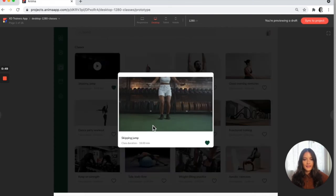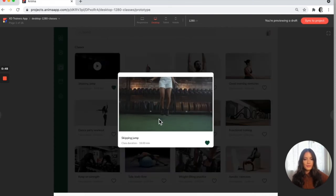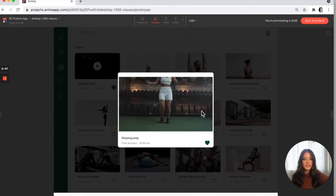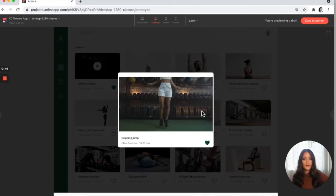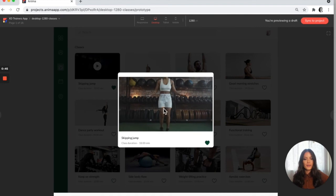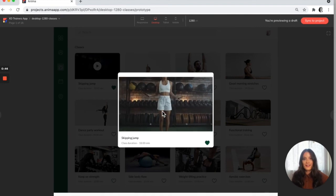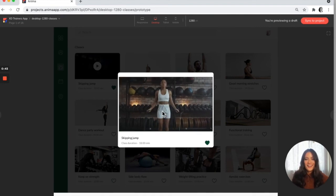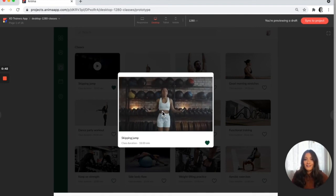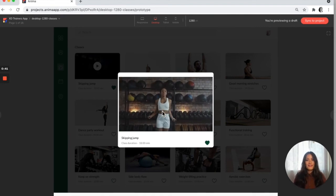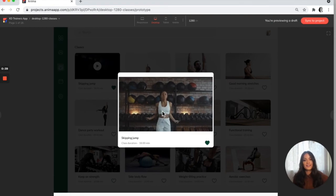So we had the cool little animation and then the video goes to autoplay as soon as you click on it. And that is how you embed videos into your Anima design.